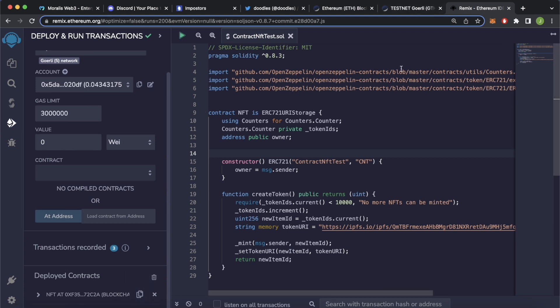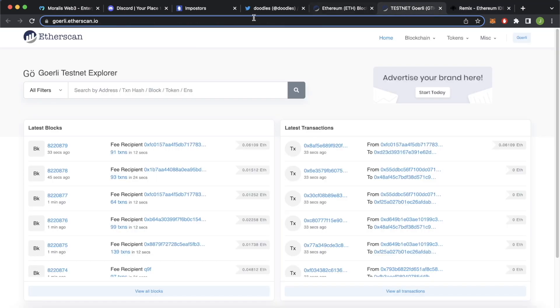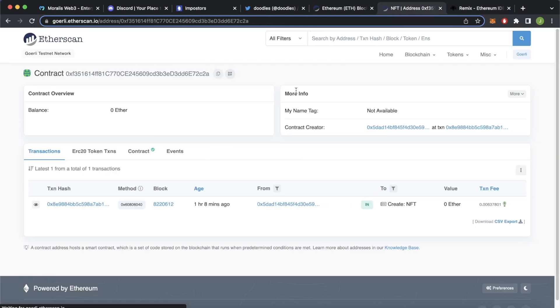If you want more information about deploying your own contracts using Remix and verifying them on Etherscan, we have a video which will be linked in the top right corner which you can check out now. But now as we have the address, we can paste it over in here and search for this address.